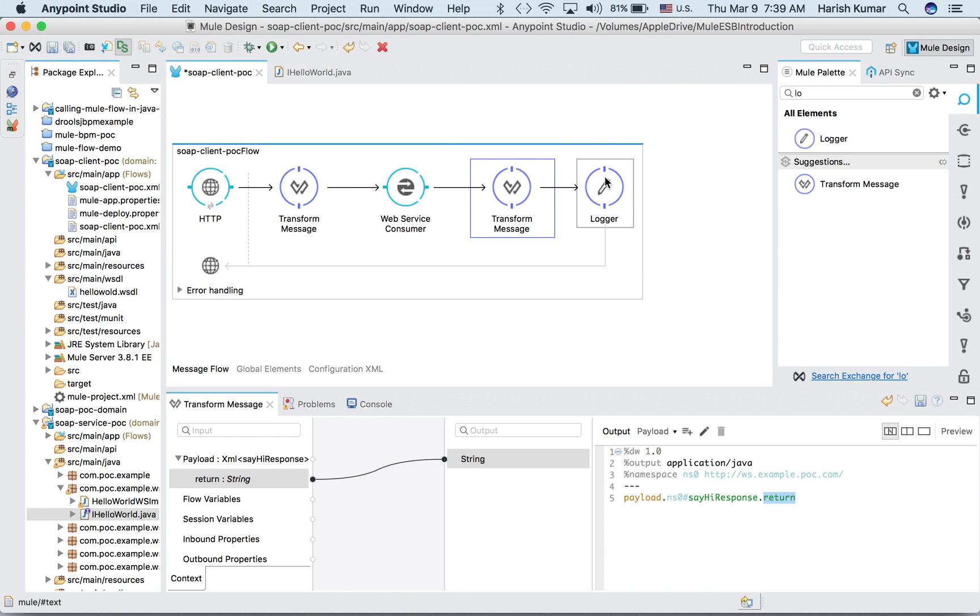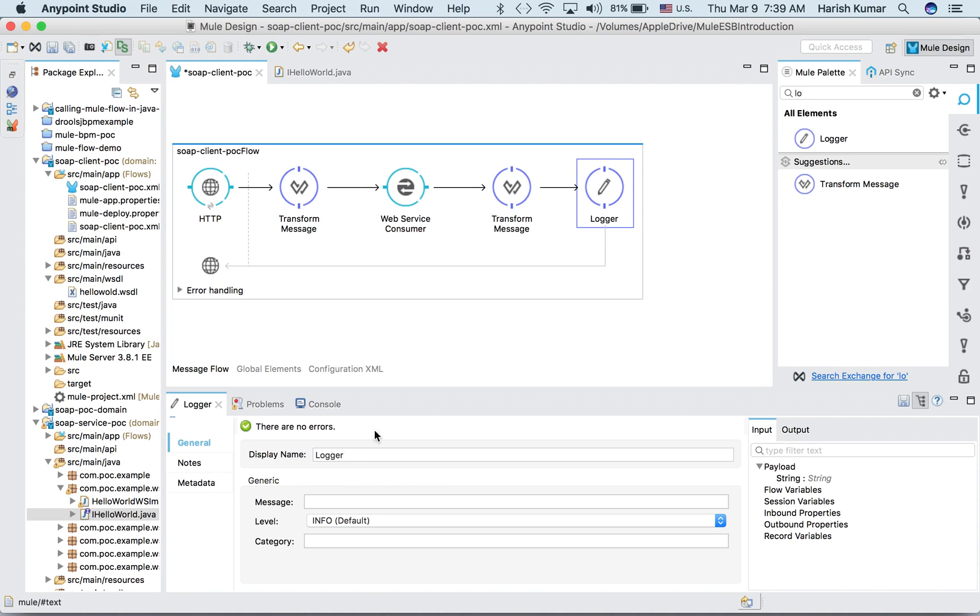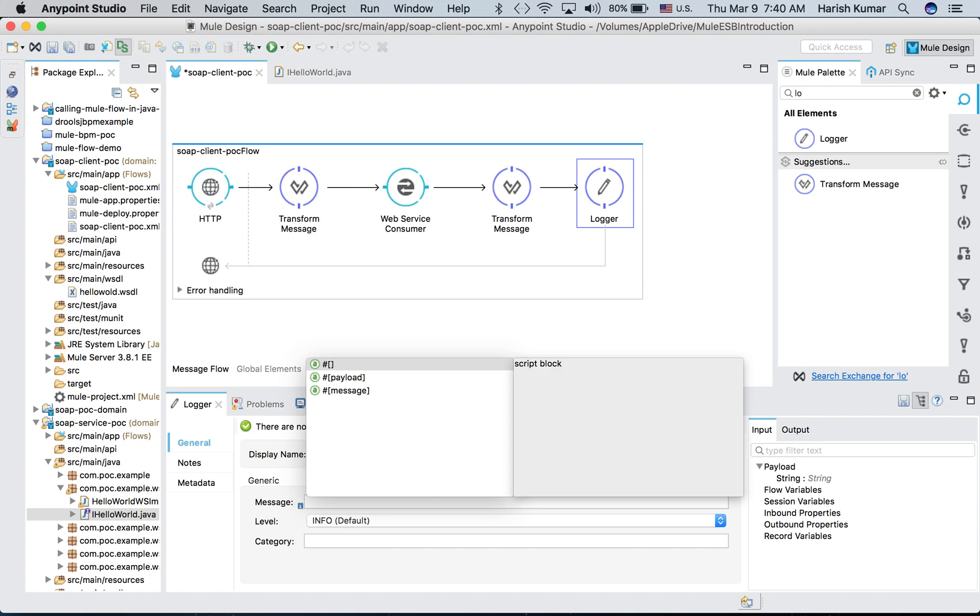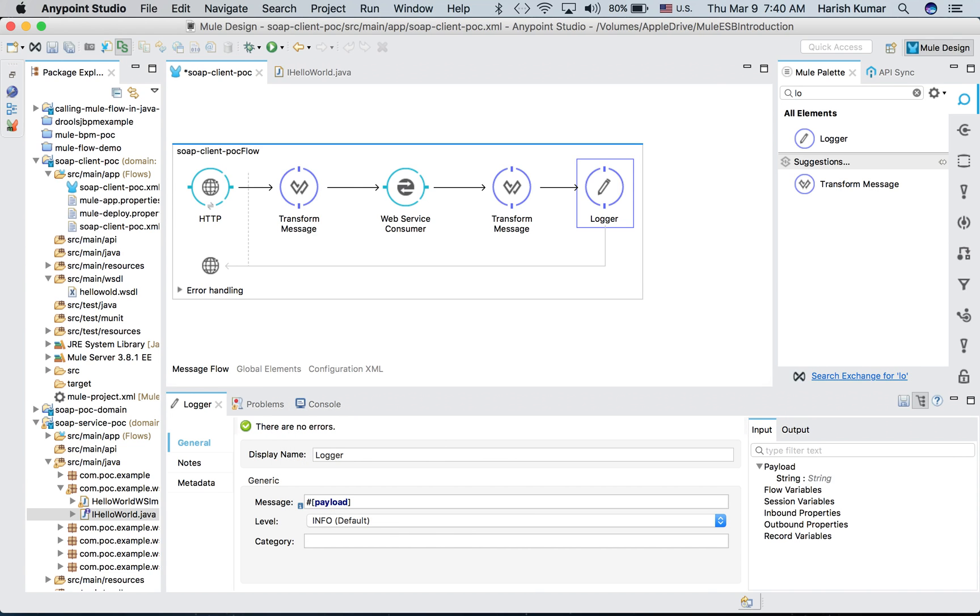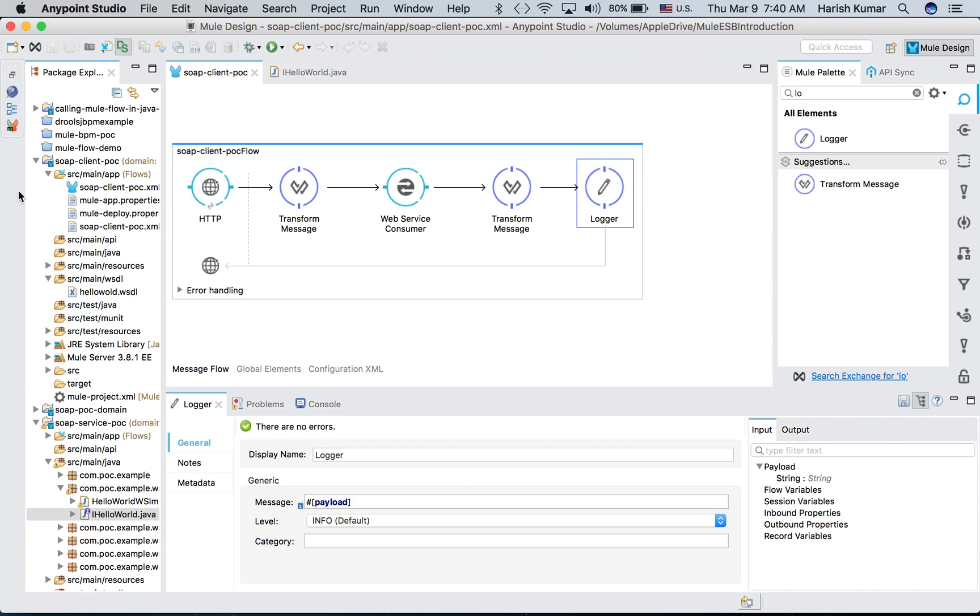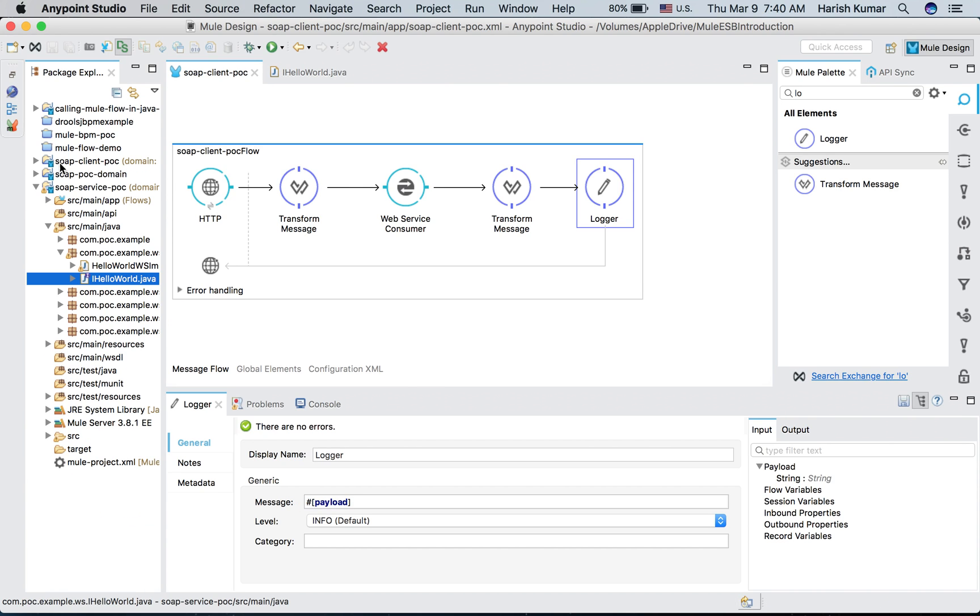Let's do a logger. We can see output in Postman or somewhere, but just for the sake of simplicity I am putting here also. Let's print payload here. Save it.